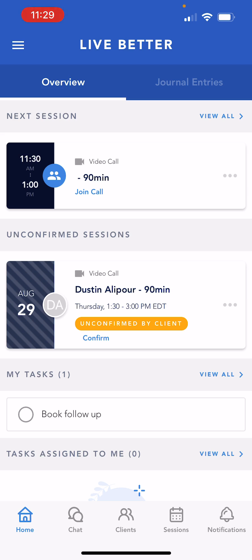In this video, we'll learn how to navigate the mobile app as a provider, view and schedule sessions, message patients, view patient profiles, and adjust your notification preferences all on the mobile app.